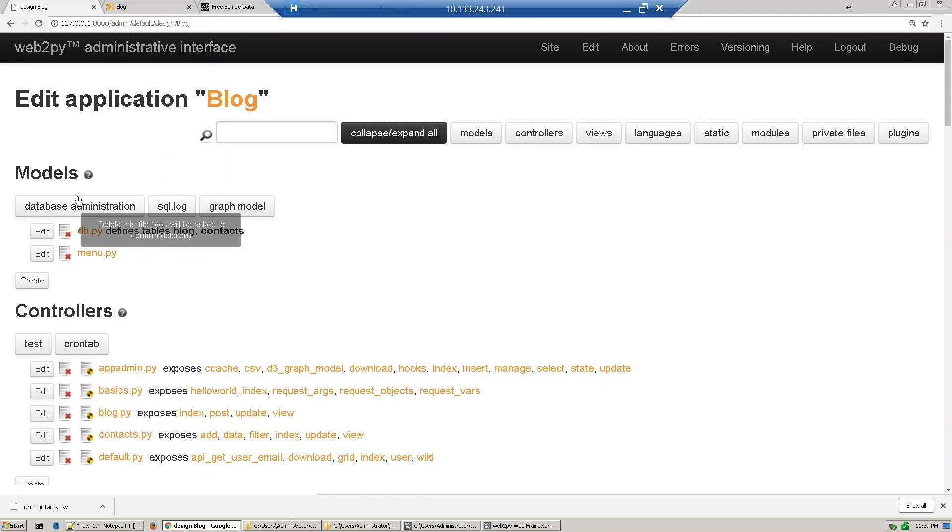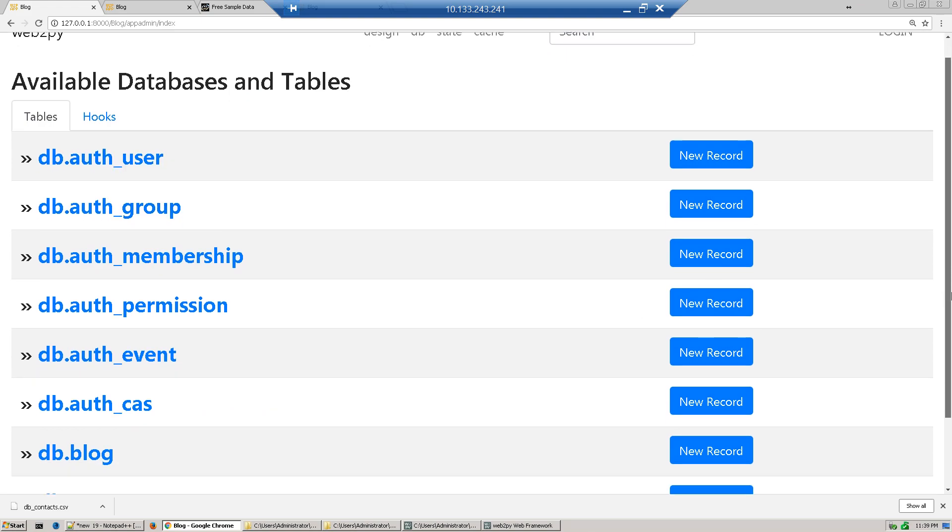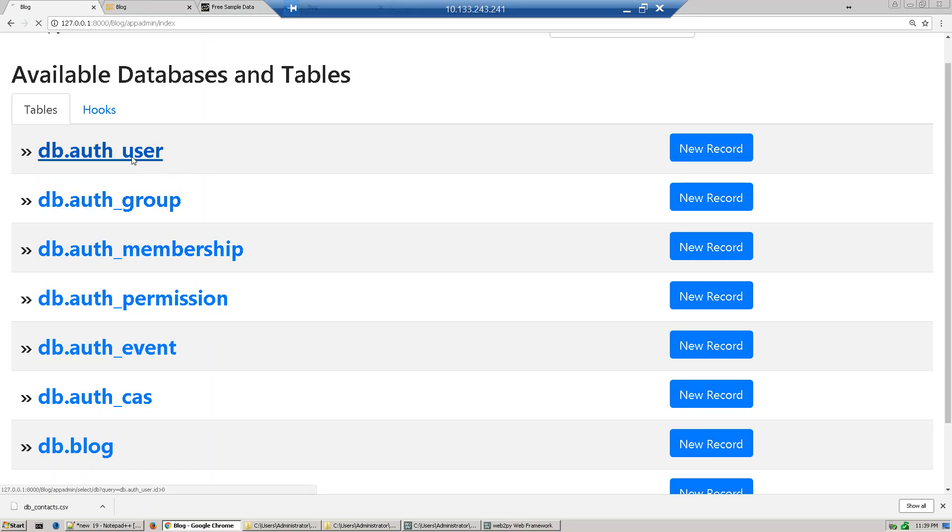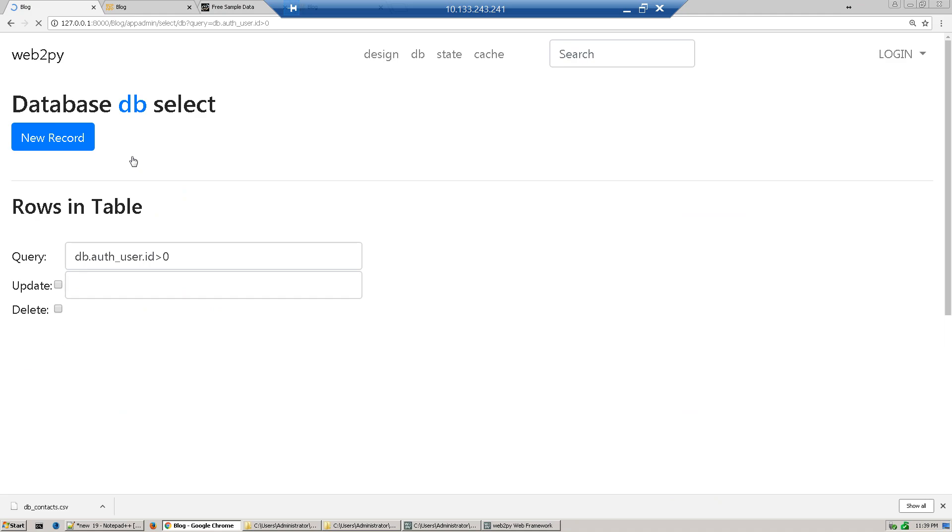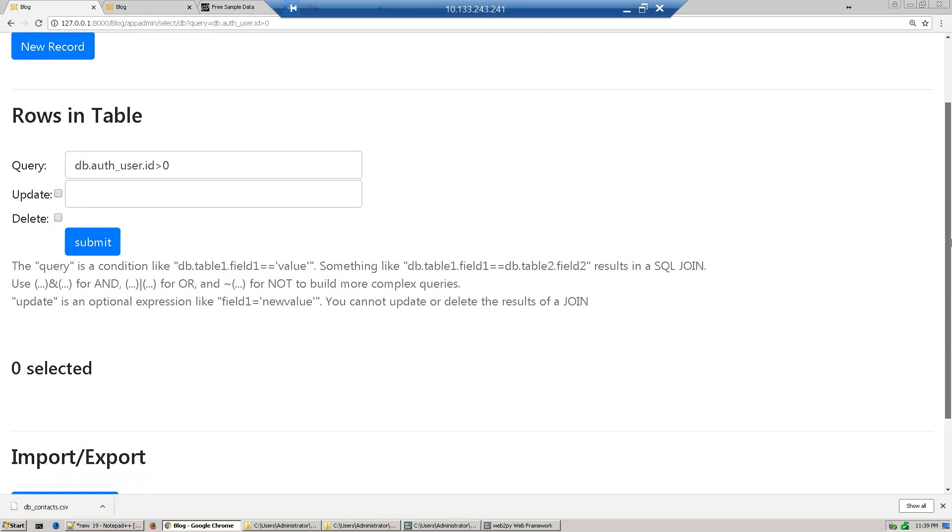Click database administration. You see there are different tables - authorization, auth user, auth group, auth membership. When you click auth user, you find there's no record there because there is no user we have created till now.